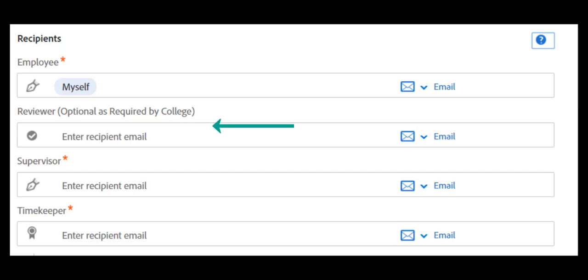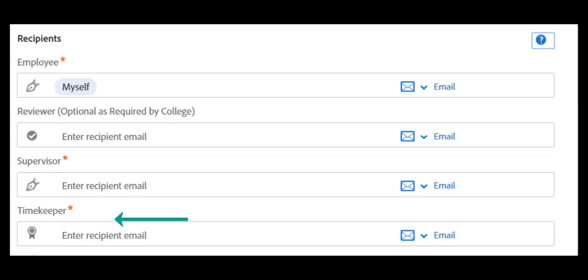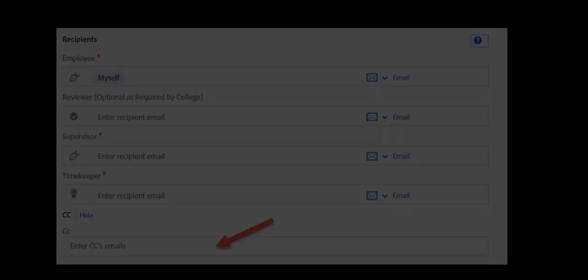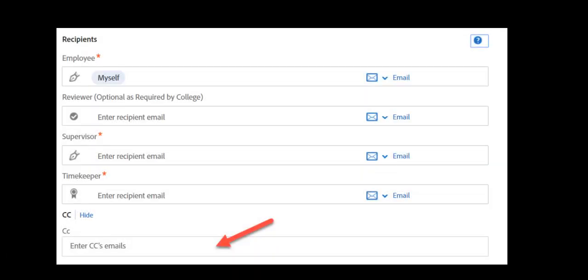The reviewer is optional. If your college or department requires that an individual reviews your timesheet, you can add a reviewer's email. The required fields are a supervisor's email and a timekeeper's email. You may also add any CCs as instructed by your college or department.